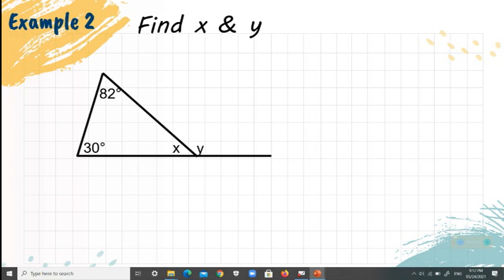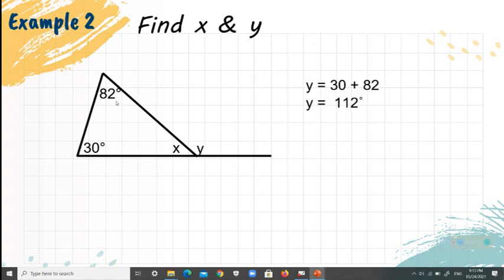Example 2: find X and Y. It is helpful to find the variable Y first, since the sum of the two remote interior angles equals the exterior angle. So we add 30 and 82 to obtain Y, which equals 112 degrees.